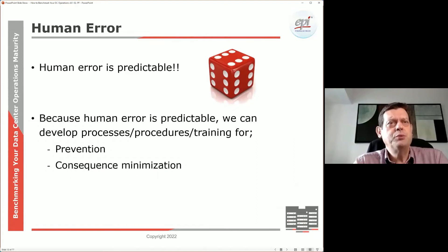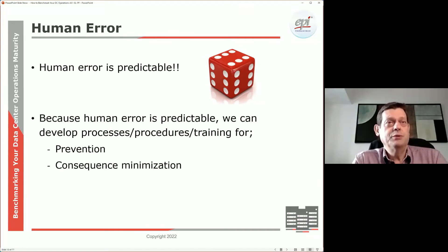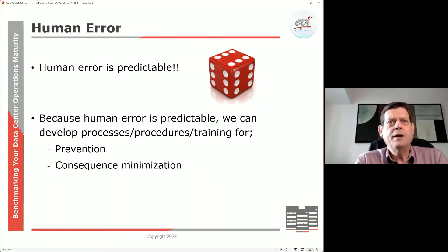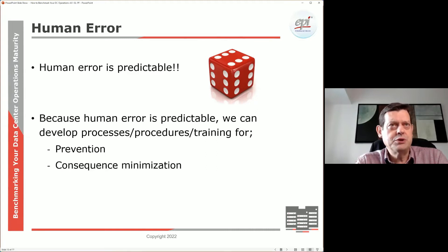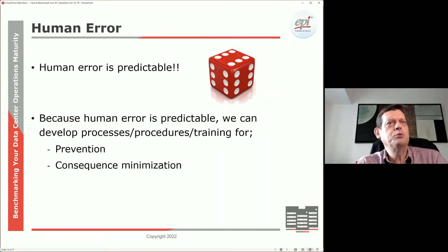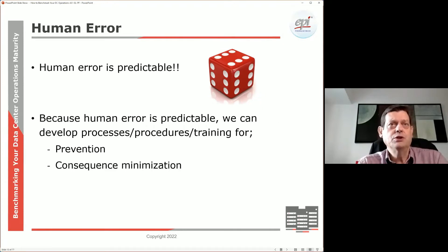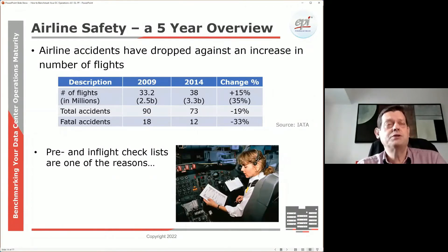The good news about human error is that it is predictable. If you sit down and write all the potential mistakes or issues that might occur in your data center — what could go wrong — you can come up with a huge list of potential risk areas and then describe what you could do about it. Maybe train people better, maybe put better processes in place, automate, et cetera. There are many things we could do to minimize or even eliminate some of the risks due to human error. It's a complex task and definitely not an easy one, but it is important.